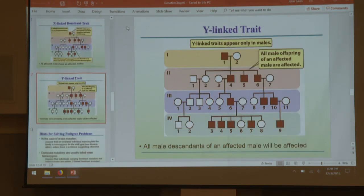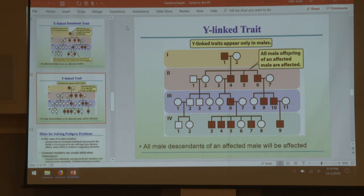Y-linked is the easiest to spot. If you get this on a test, be happy — you'll see every single male in the lineage that's not married in will have this. The married-in individuals don't. Everyone that comes directly from the original affected male will inherit this. It will only be males — it will obviously never be women.